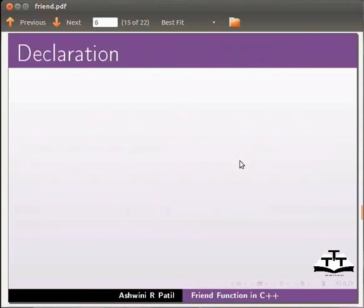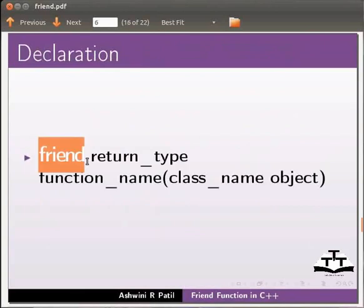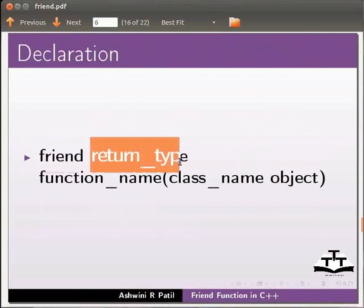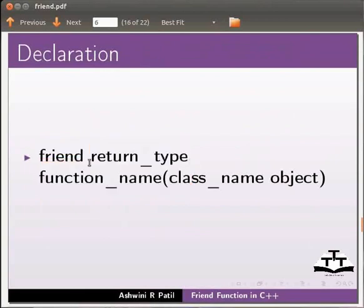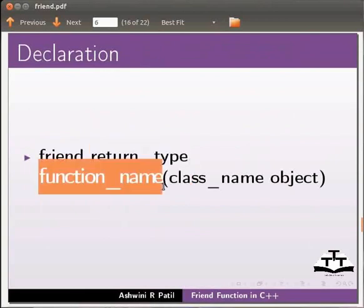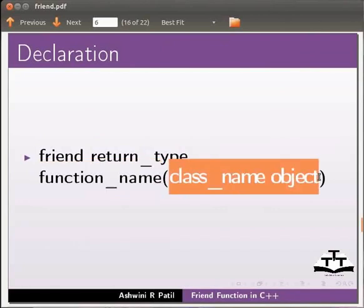Let us see the declaration of a friend function. Friend keyword is used to declare a friend function. Then we give return type. Function name is the name of the function. Then we pass arguments as class name and object of the class.